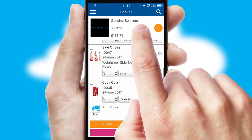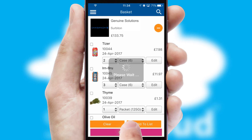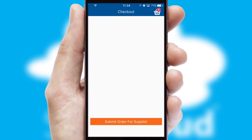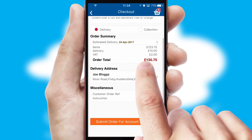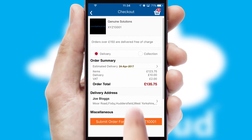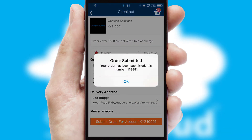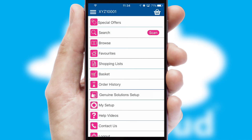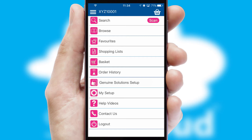Once the basket is complete, all the order information will be presented at the checkout. SwiftCloud also supports click and collect functionality. Finally, after submitting the order, you and your customer will receive a PDF confirmation and the order is imported into your ERP system.